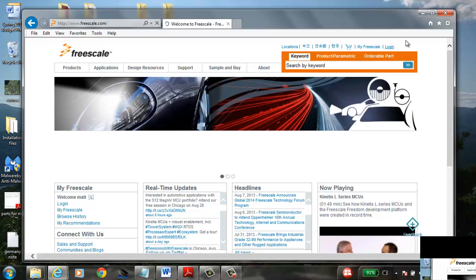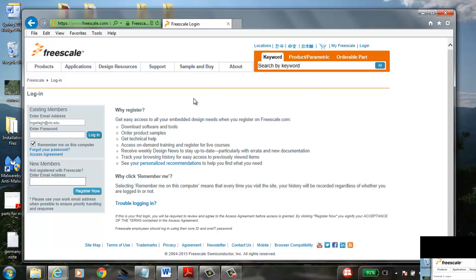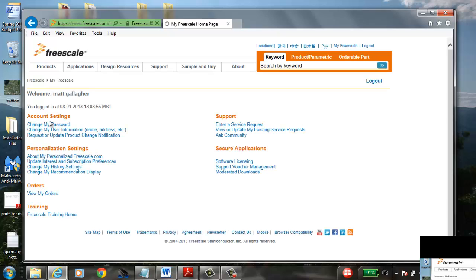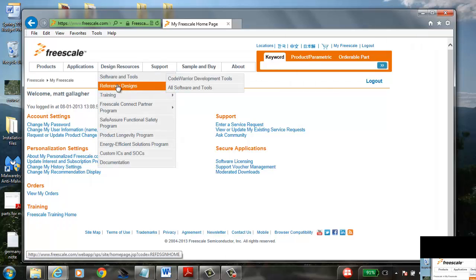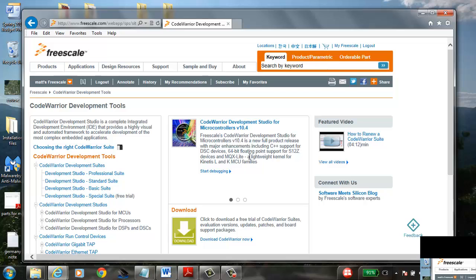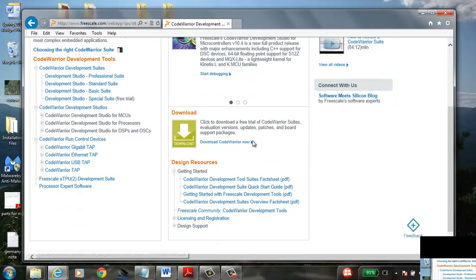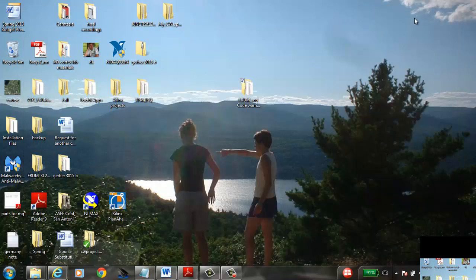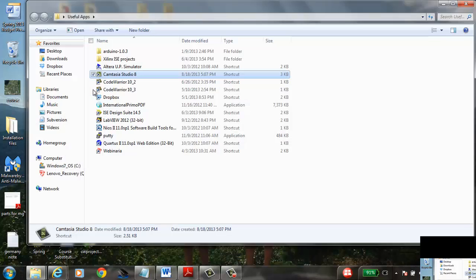If you don't have access to that stick, you'll need to go to Freescale, sign in, and search for CodeWarrior development tools. You'll download a free version of CodeWarrior — just navigate through the site until you find it. It'll take about an hour to download depending on your connection speed.